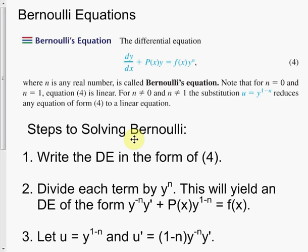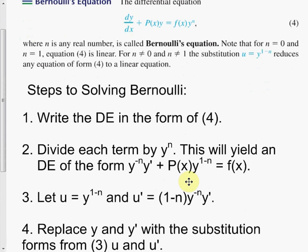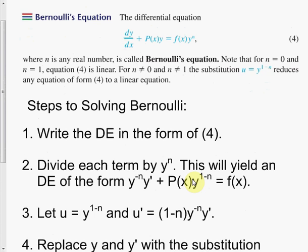We're going to write whatever differential equation we're given in the form of Equation 4. To be honest, the steps are generic, so it's best to look at them in light of a problem. The first thing we do is divide each term by y to the n. Whatever term is associated with f of x times y to some power — that y to that power is what I'm going to divide through the entire equation. It'll be obvious when we look at a problem.